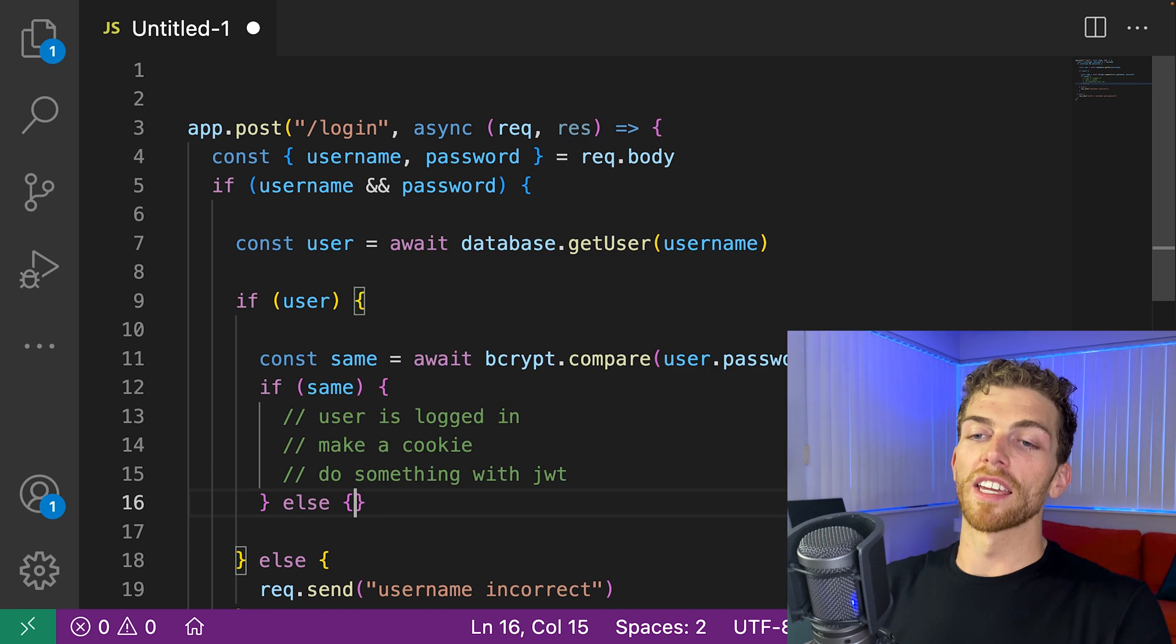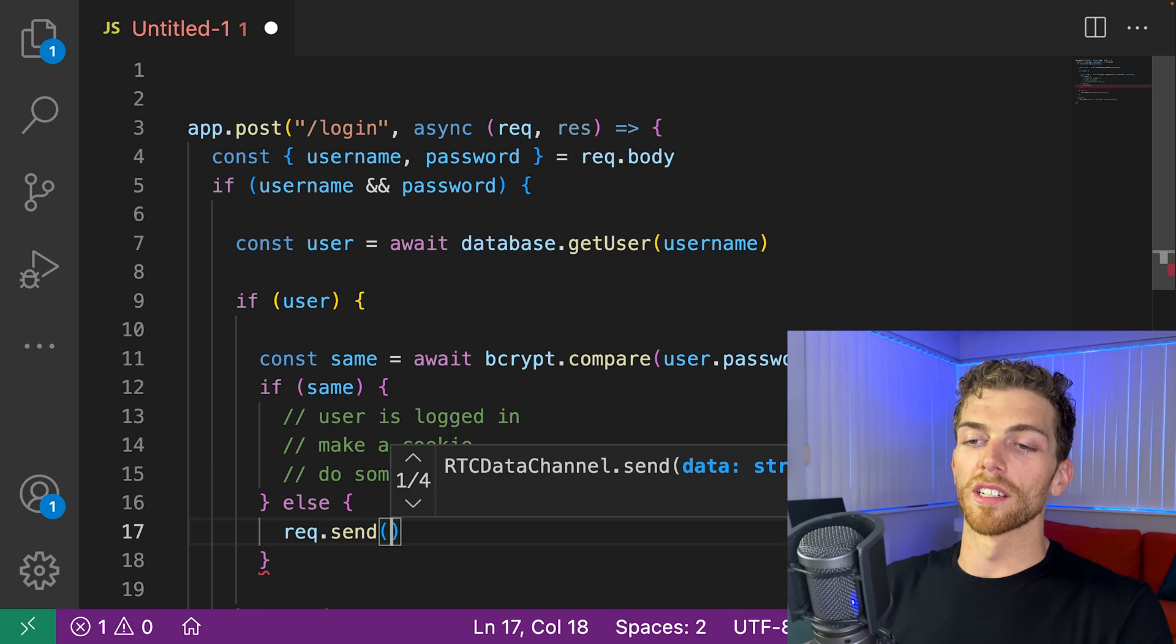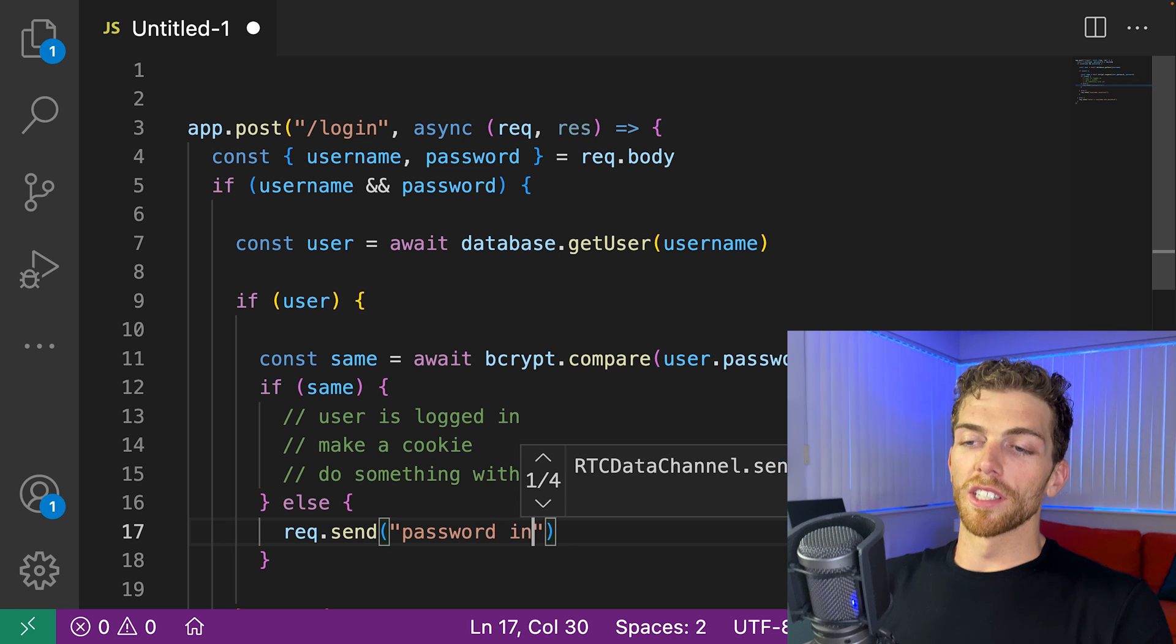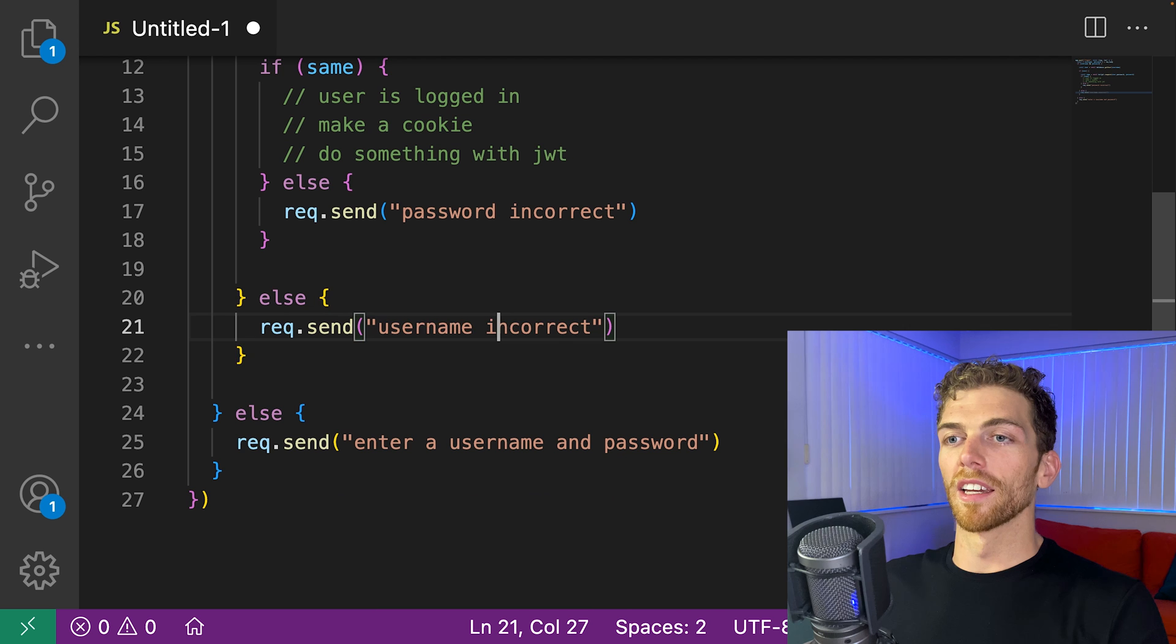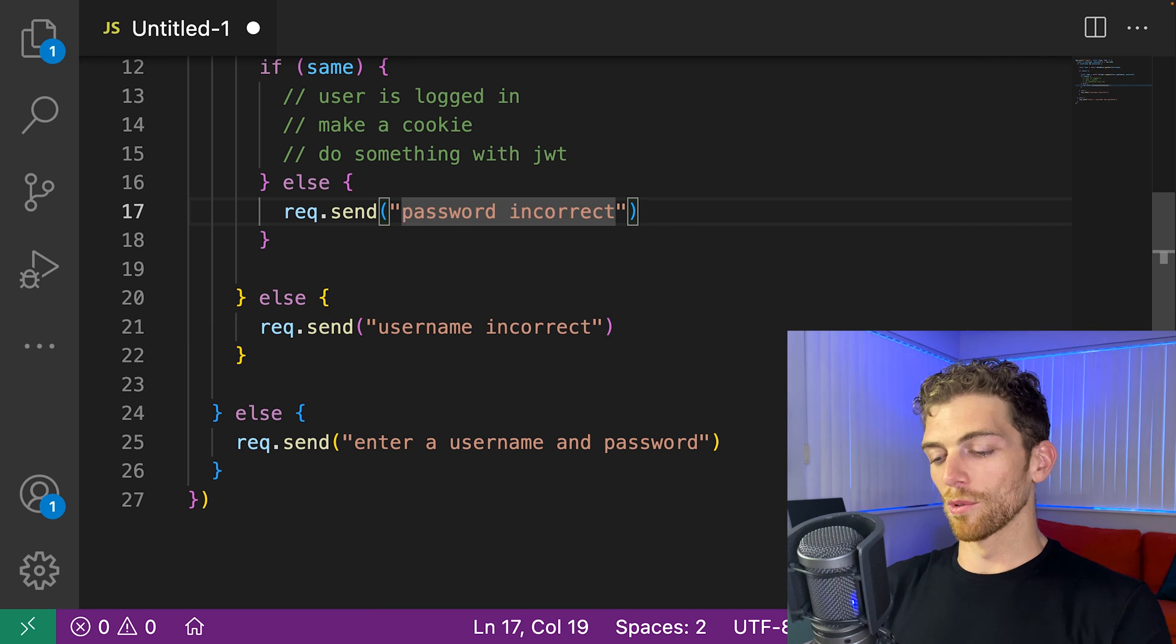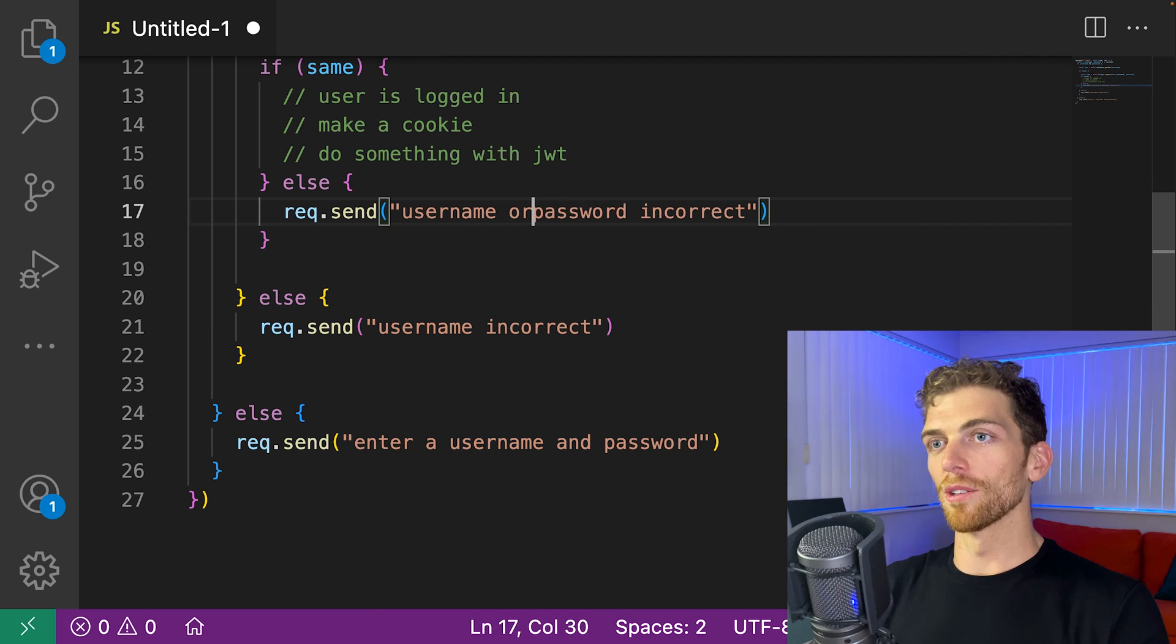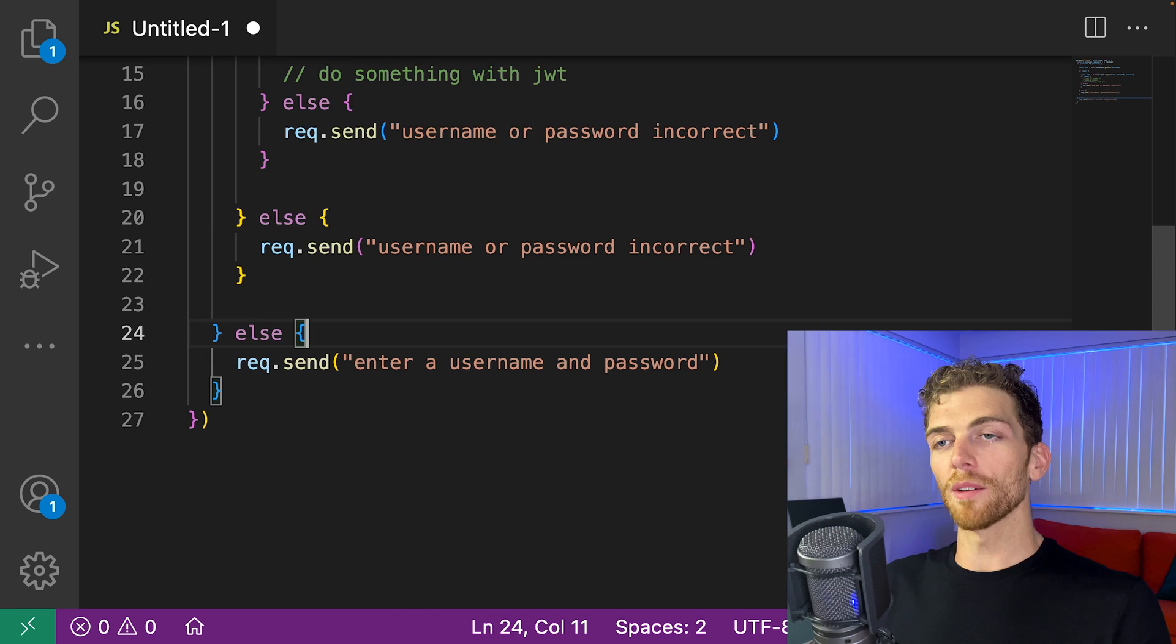But if they aren't the same, then we need to tell the user password incorrect. And in most applications, we'll probably actually do the same thing here: username or password incorrect. So there we go.